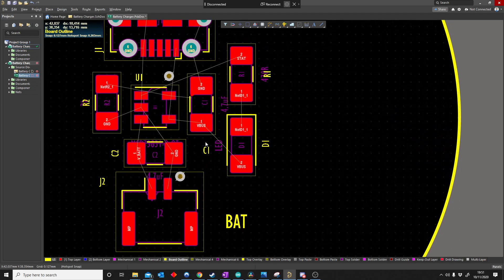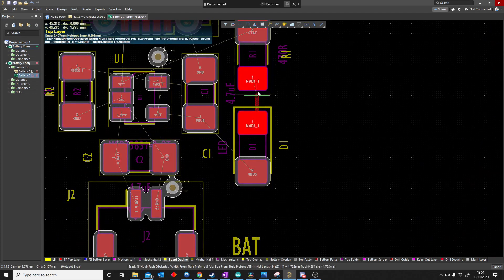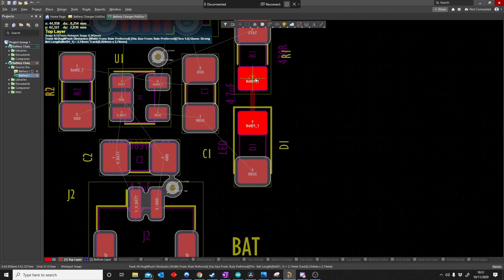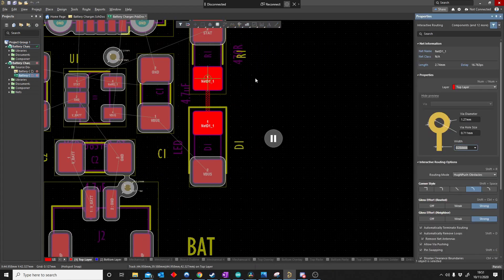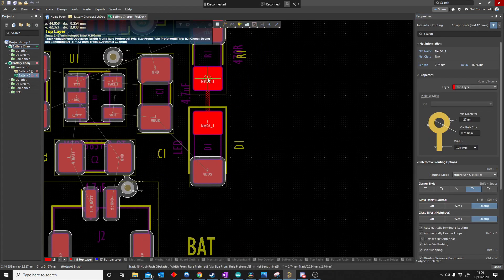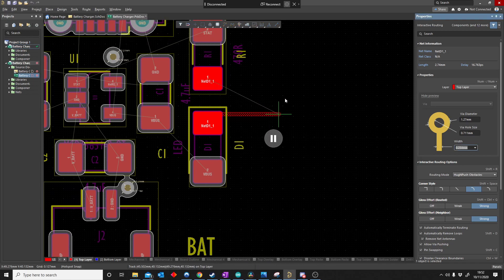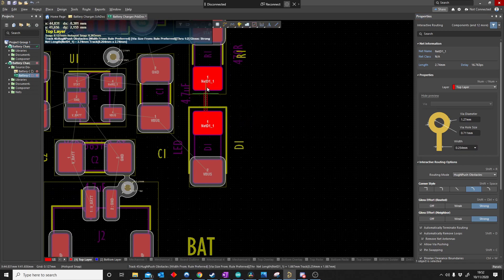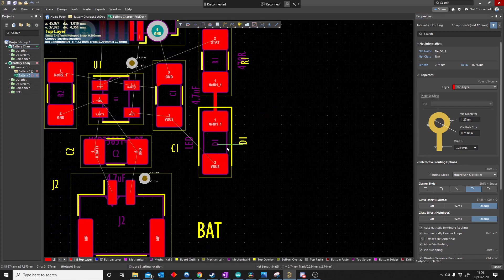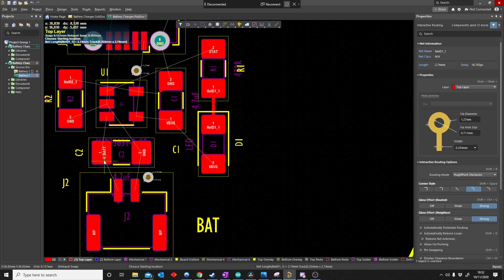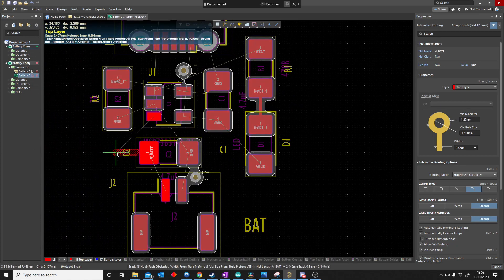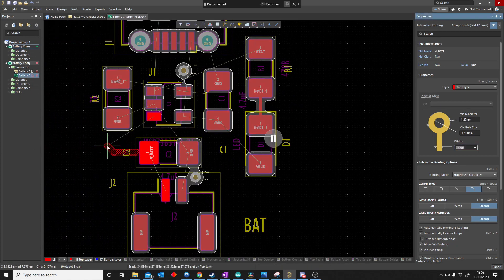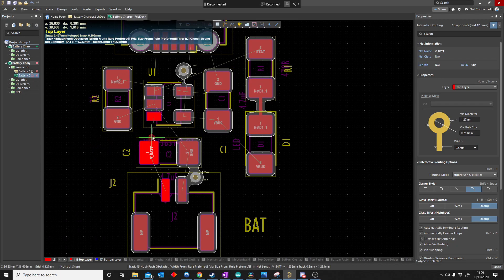So now you'll see, let's say I say place track PT and I go from here. You can see that is a normal 0.254. Guys, how I did that is if you start routing, push tab and the properties will pop up. So that's 0.254. If I go VBAT, you can see it's already a bit thicker as 0.5. So my rule worked.